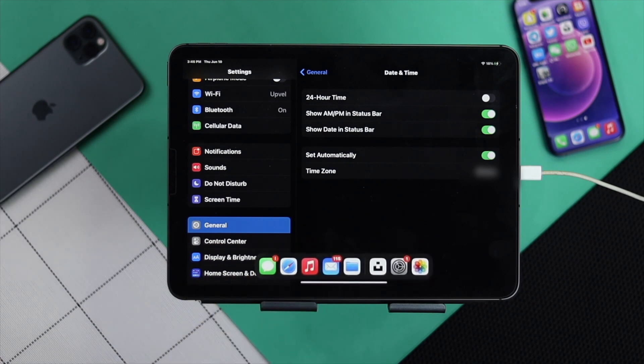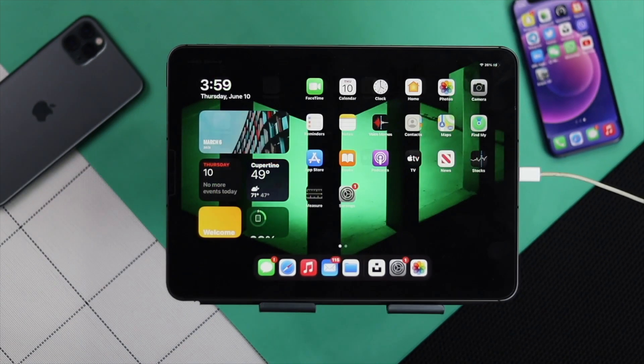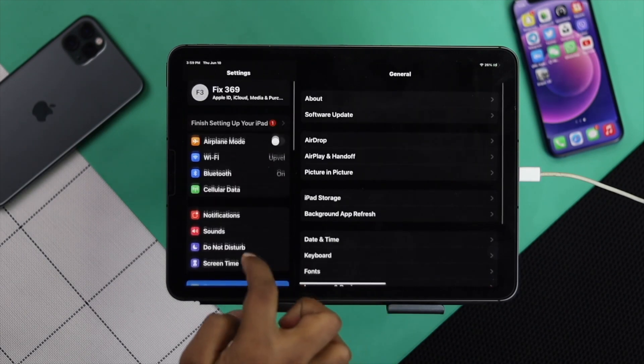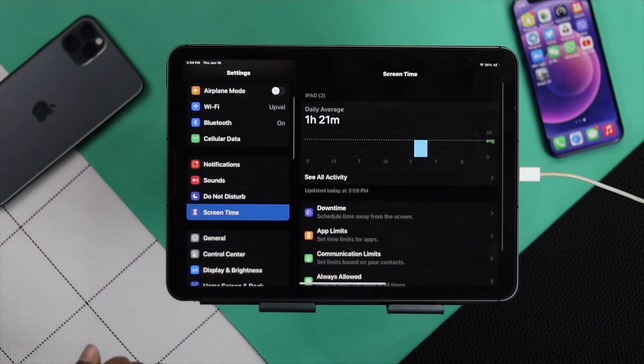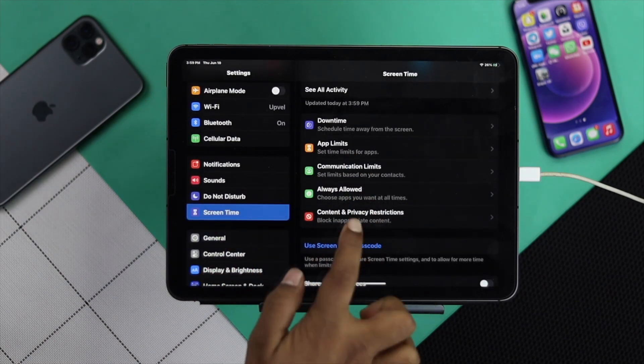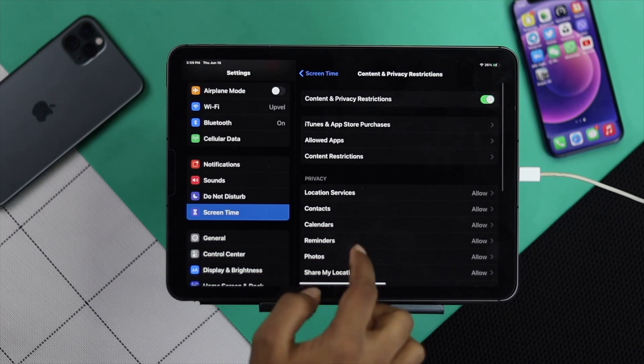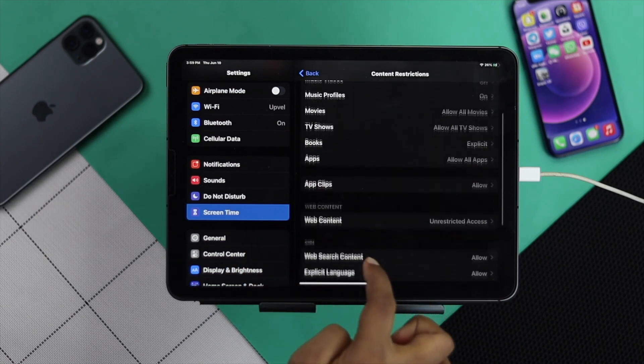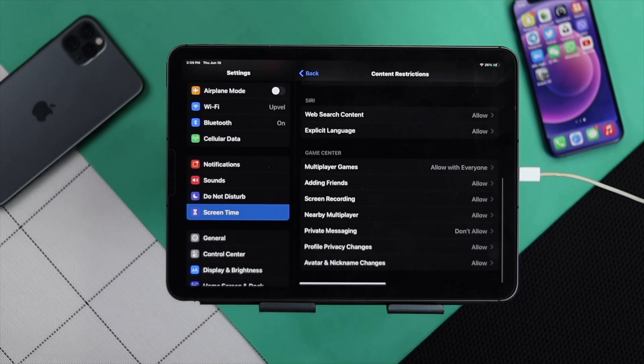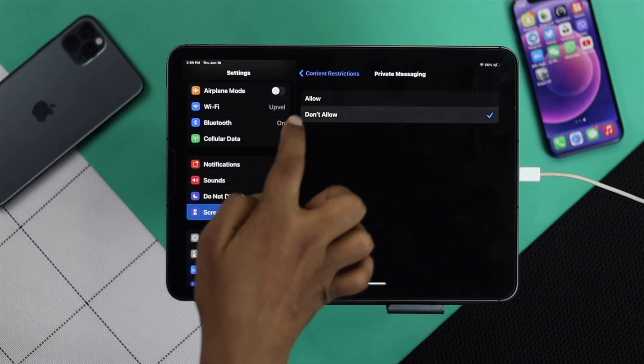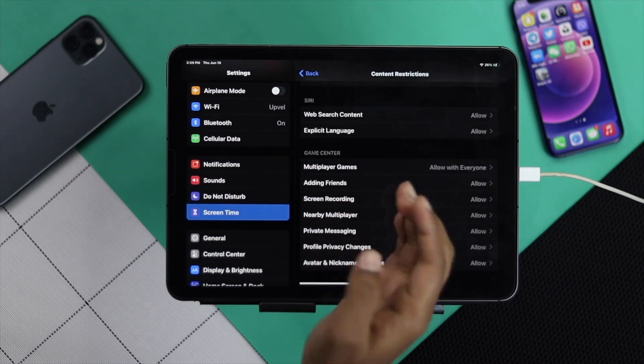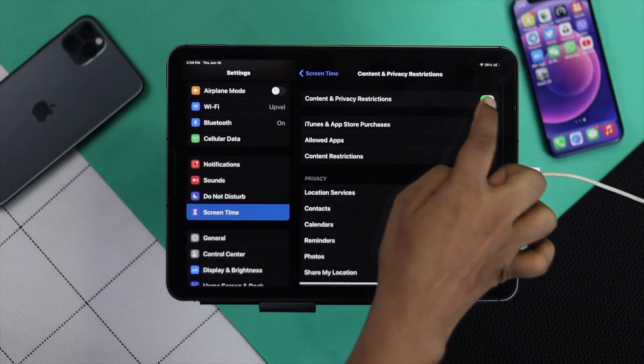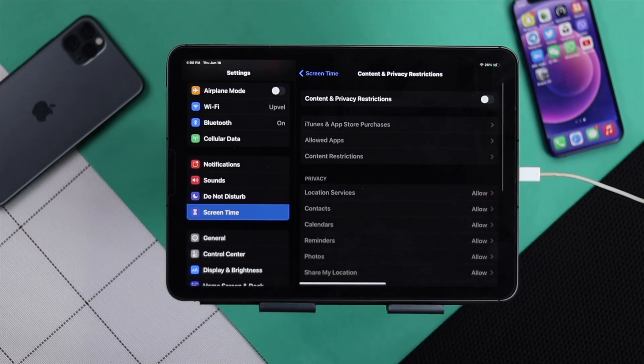After you've changed your time and you're still having the same problem, open up your settings, scroll down to screen time, then scroll down to content and privacy restriction. Once you open it up, tap your content restrictions. Scroll down and you're going to see this option called private messaging. Make sure you're allowing this option from here. For safety purposes, you can simply turn off your content and privacy restriction to fix your problem.